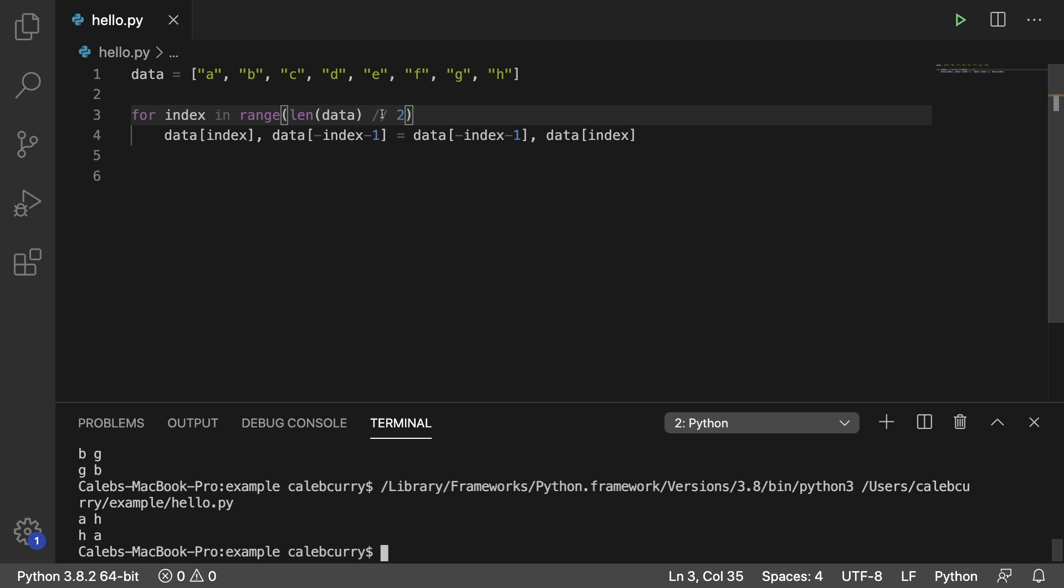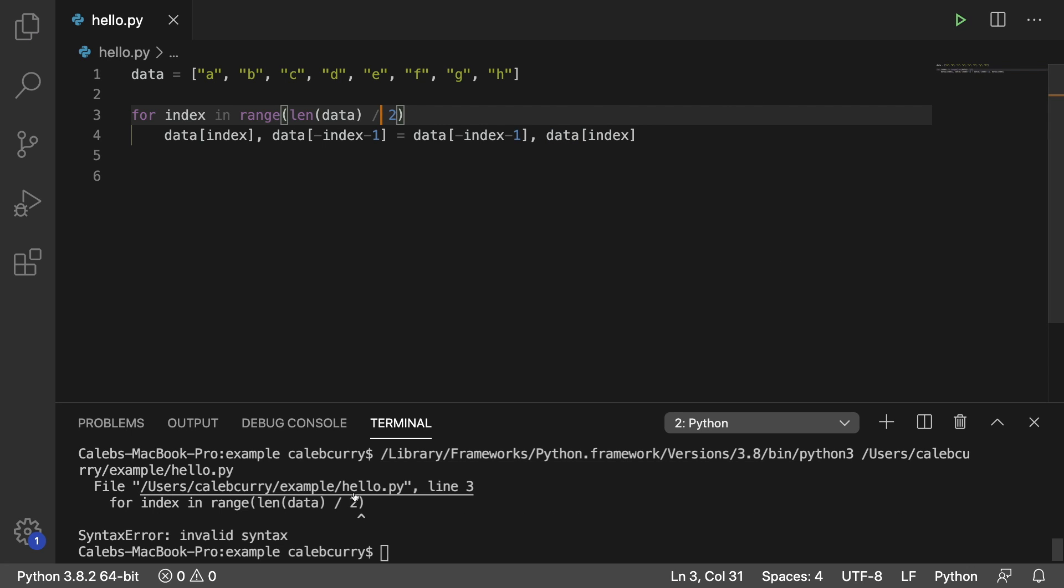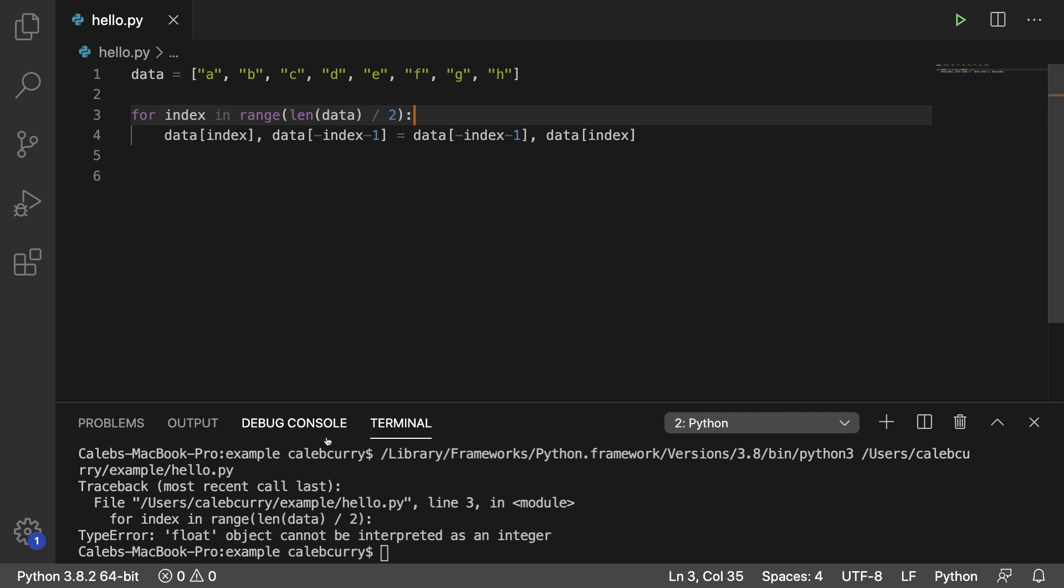Now we're using two forward slashes here because we want to use integer division. If we ended up just doing one here, we're actually going to get an error. And it says, well, first off, make sure you don't forget the colon. So run it now.